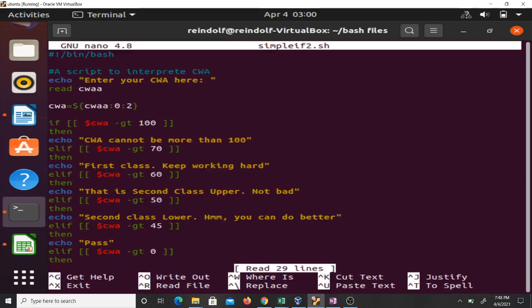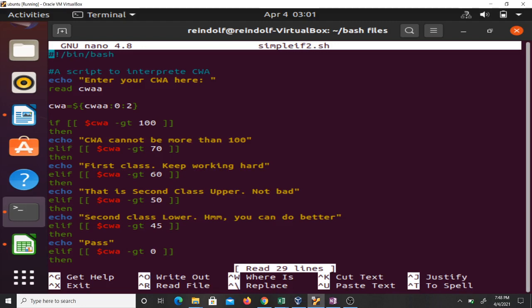This code here is a script to interpret CWA. CWA means cumulative weighted average, and that's a grading system used by some universities in the world. That's what we use at my university, Kwame Nkrumah University of Science and Technology. The script says enter your CWA here, then this one will read it and take it and put it inside CWA.